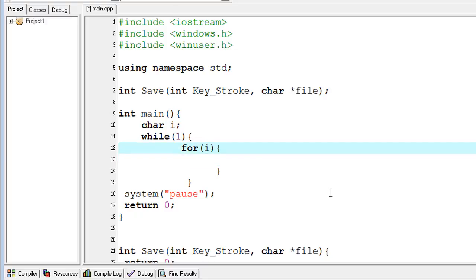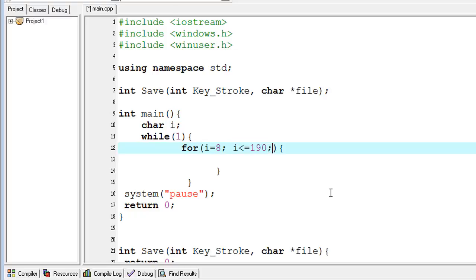I'm typing i equals 8, i less than or equal to 190, and i plus plus.